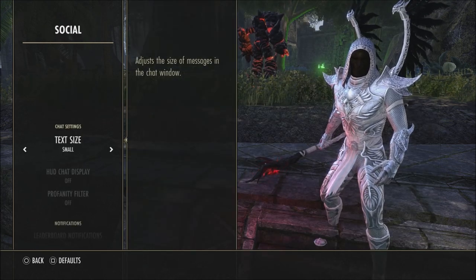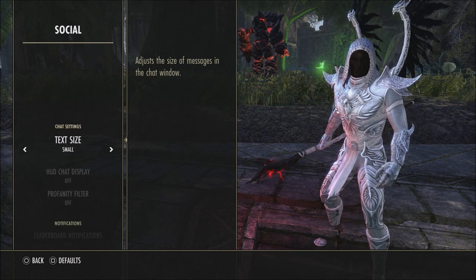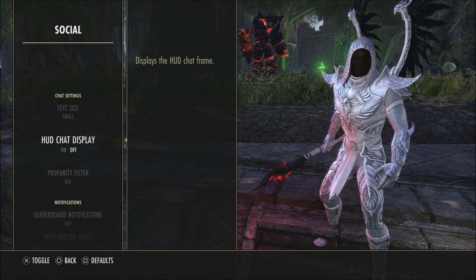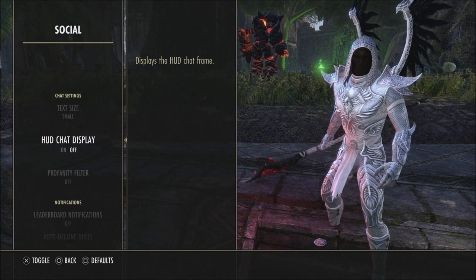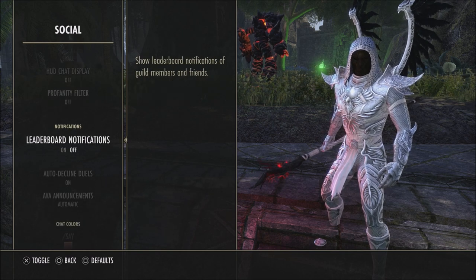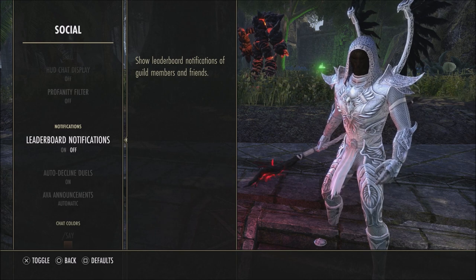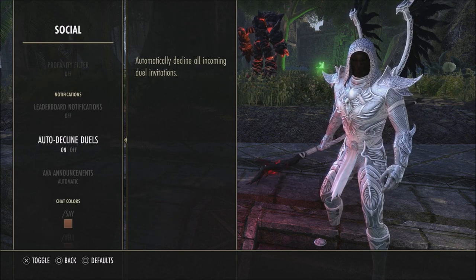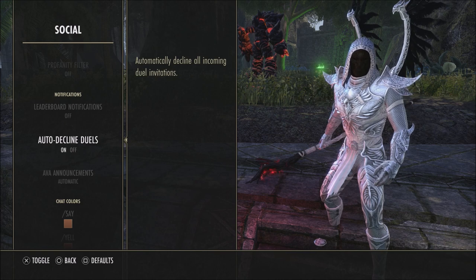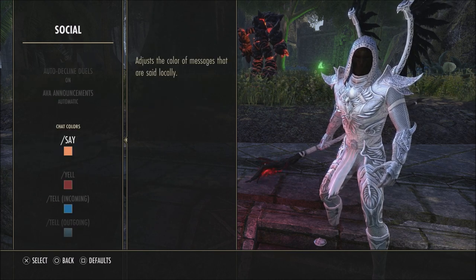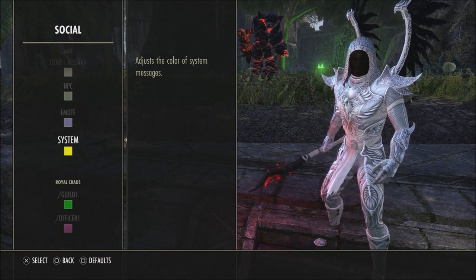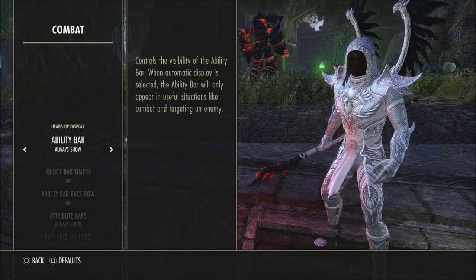When it comes to social, this involves your text chat. I have mine set to small — you can turn it up to large, whatever is easier to read. My HUD chat is usually always on, though I turn it off for videos. Profanity filter is personal preference. Leaderboard notifications I have off because in a lot of guilds you'd get them constantly. I also have auto decline duels on — if not, people will be asking you to duel all the time. If you like to duel, leave it off. Announcements are automatic, and for chat colors like zone, say, group, guilds, and guild officer chat, you can set those colors to whatever you prefer.